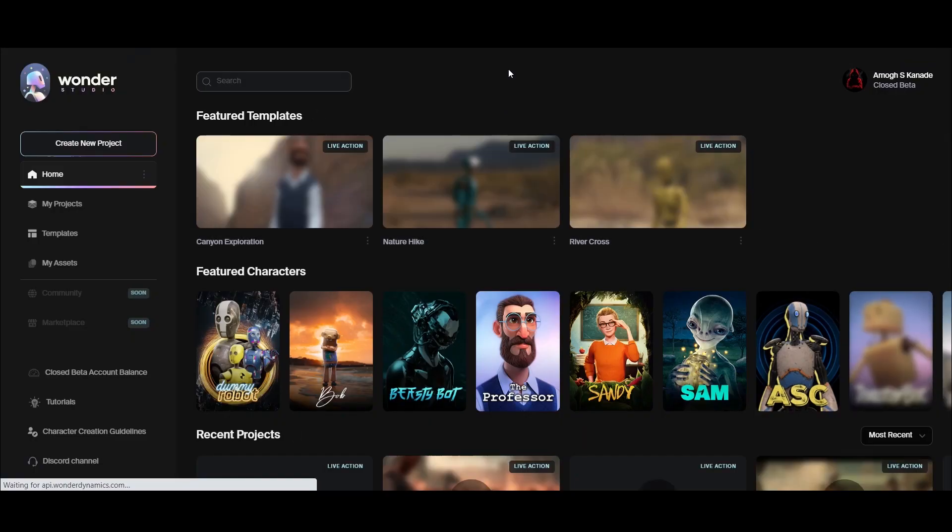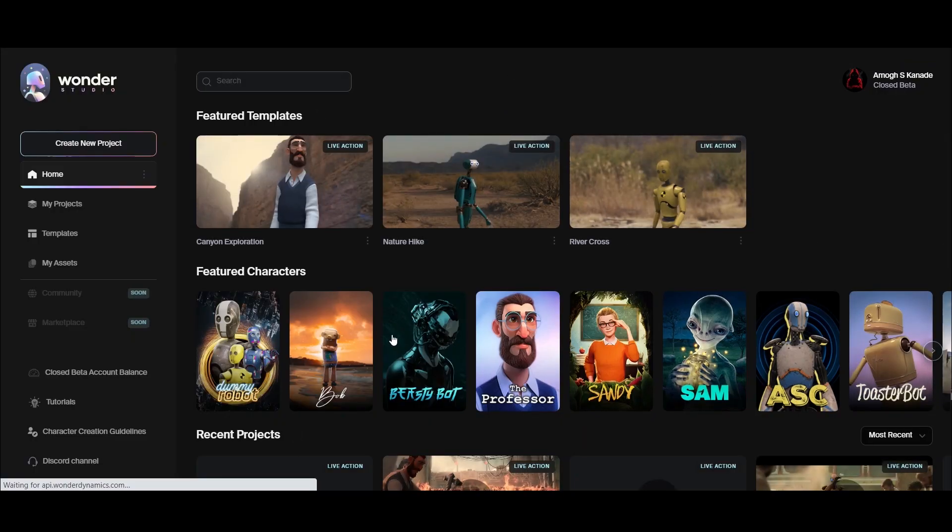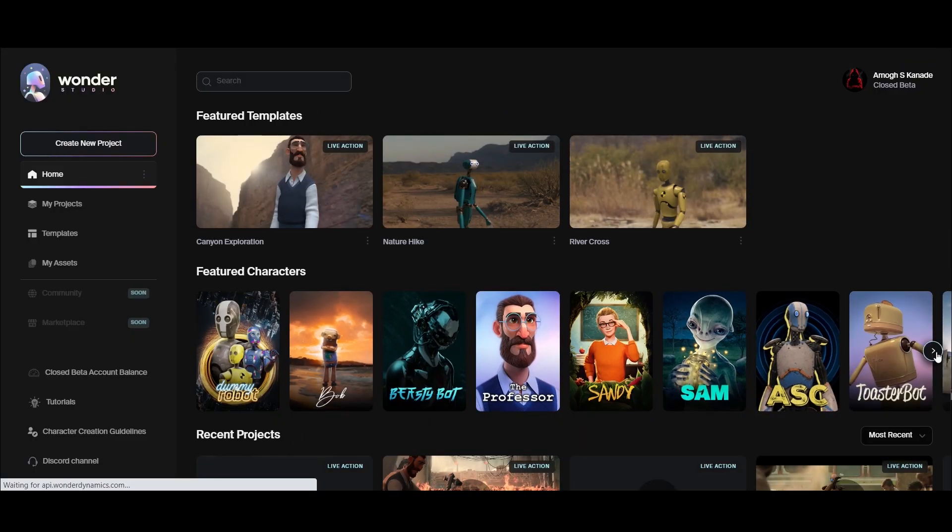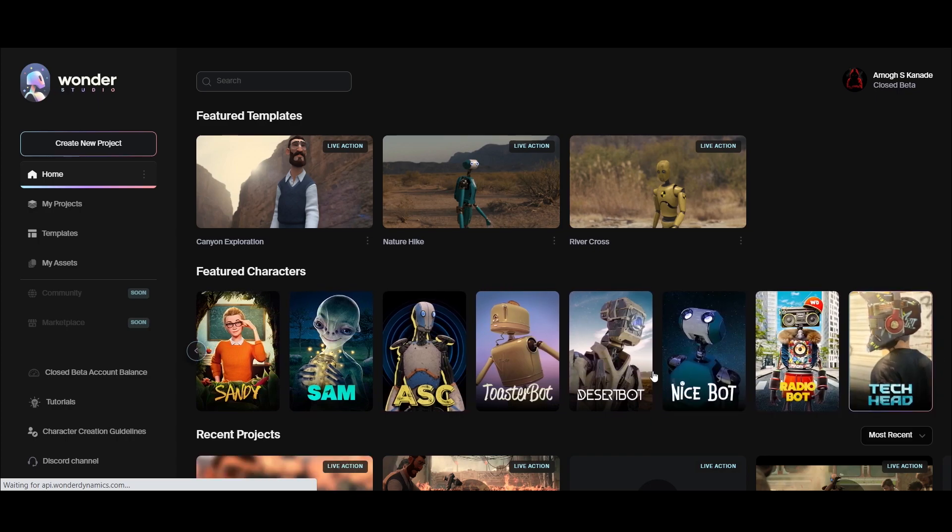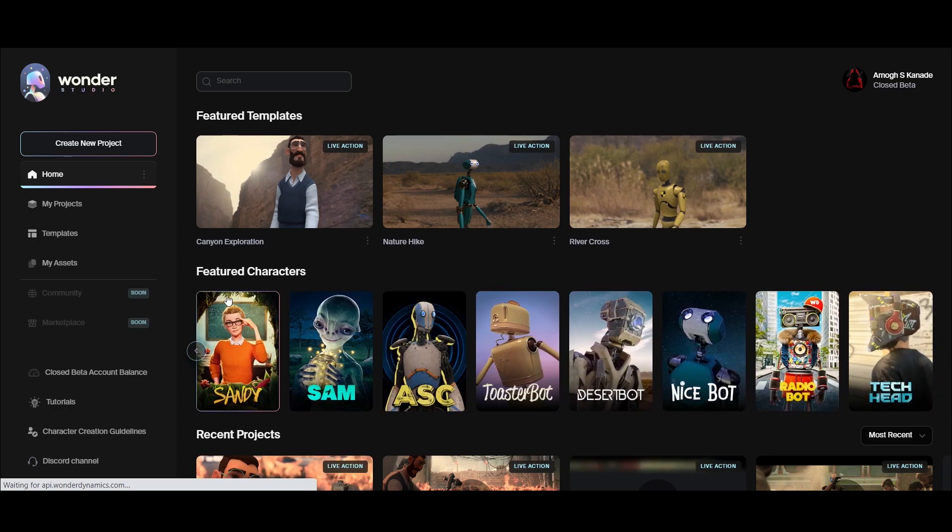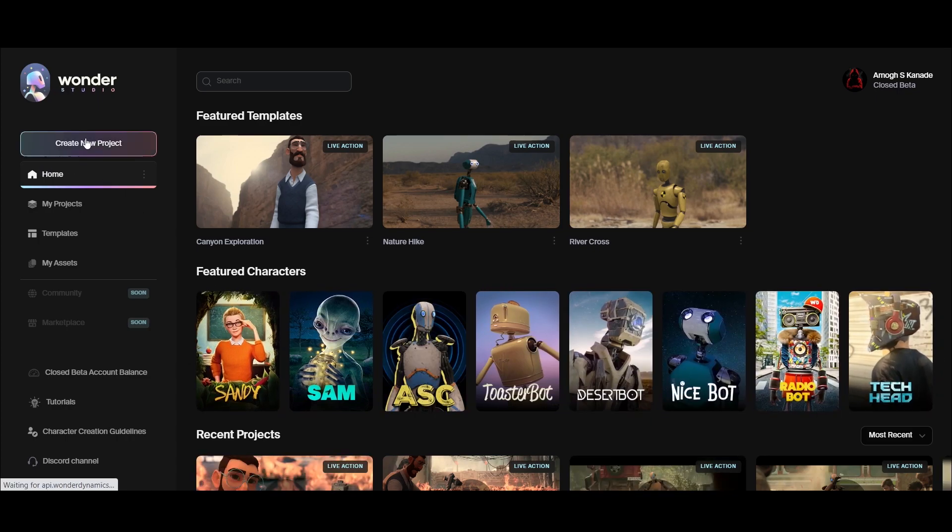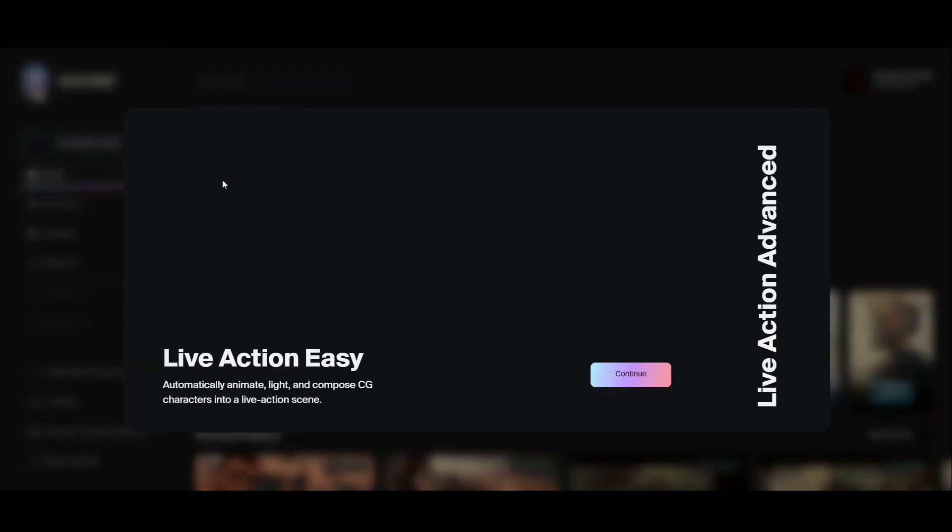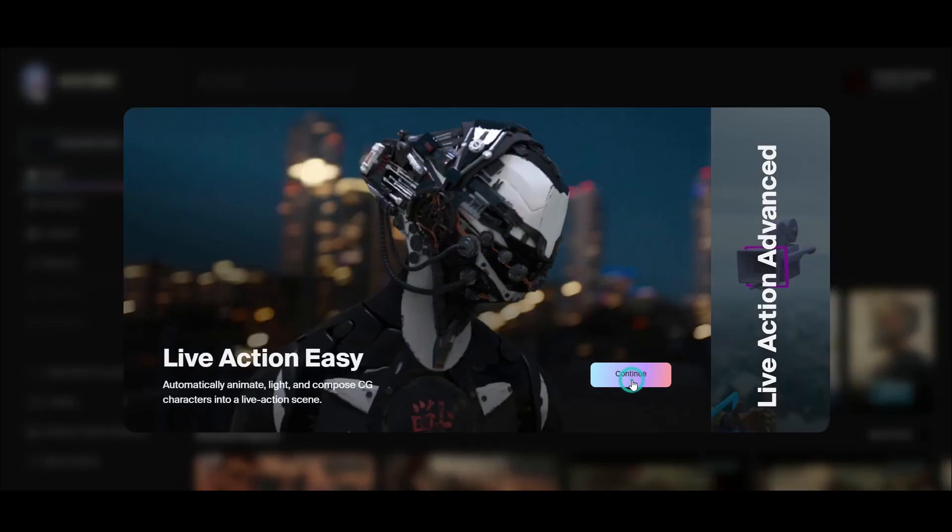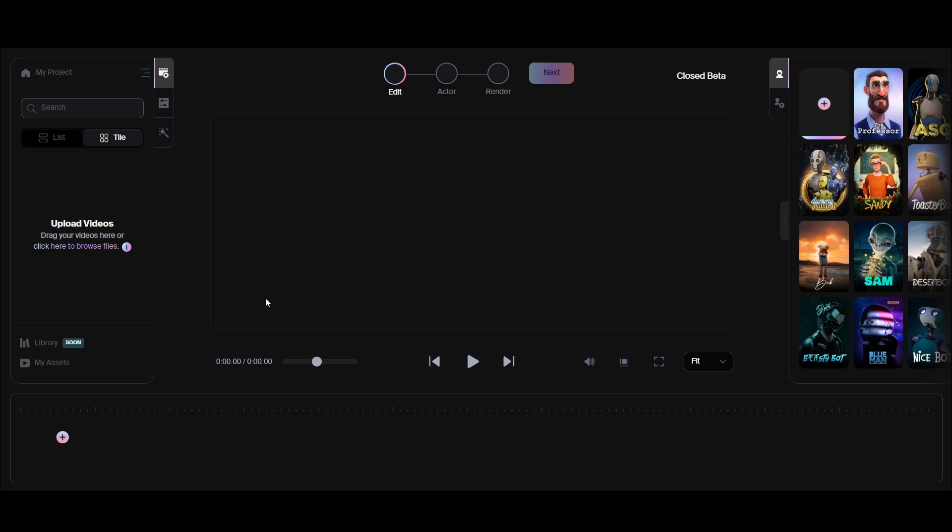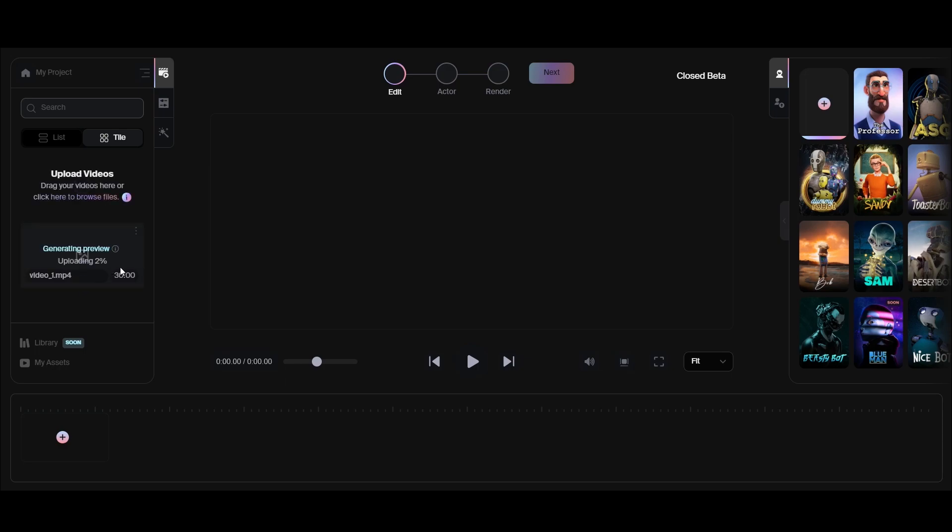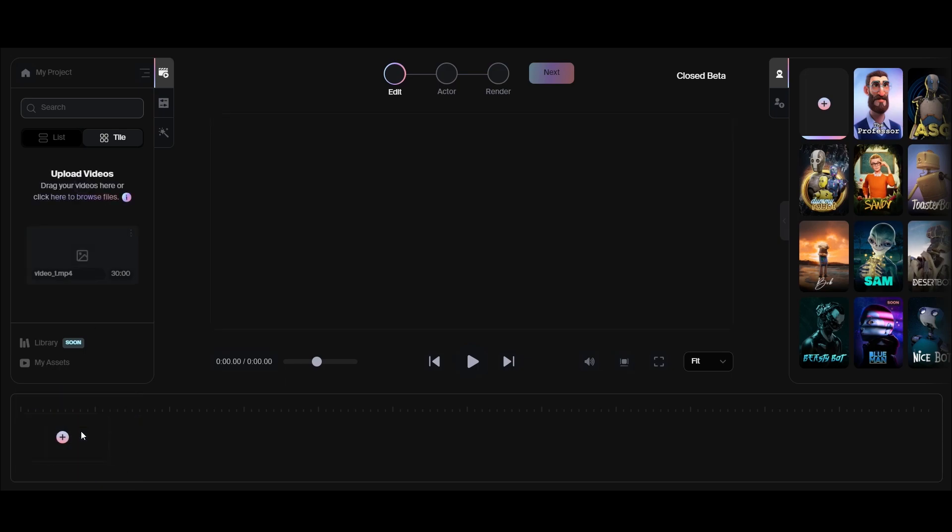Once you get the access, open Wonder Studio. Here you can see all 3D CGI characters created by Wonder Studio. Now click on New Project. Click here to import your video, then drag this to the timeline.